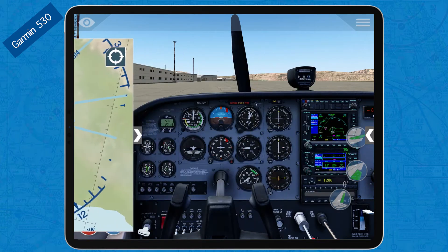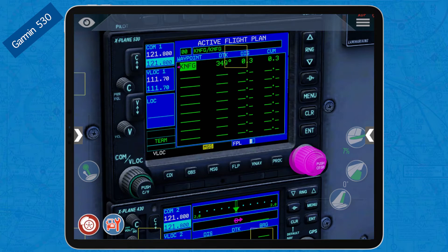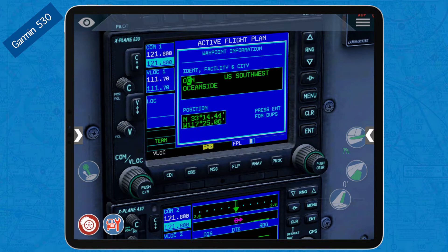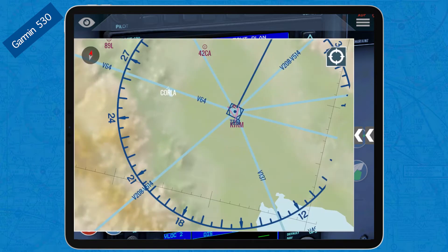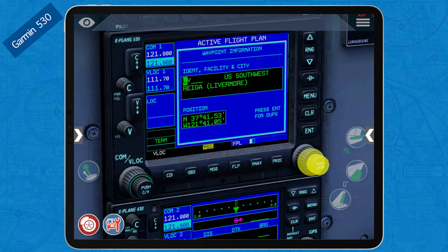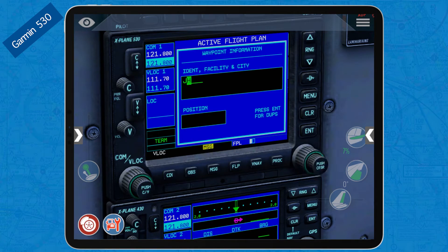To do that, go to the Garmin 530, press the flight plan button labeled FLP, tap the cursor to activate it, and with two fingers rotate it to select the next empty waypoint. Now select the identifier for the Oceanside VOR: O, C — and there's Oceanside. Press Enter and accept. The next waypoint is the Julian VOR: J, L, I — Julian. Enter.